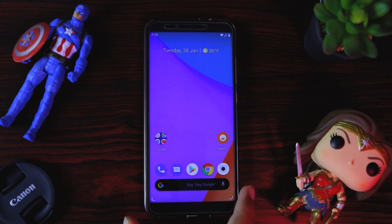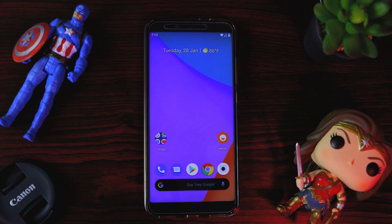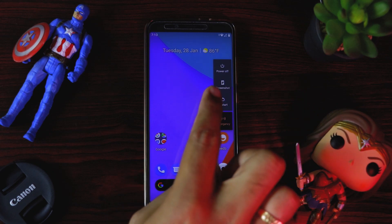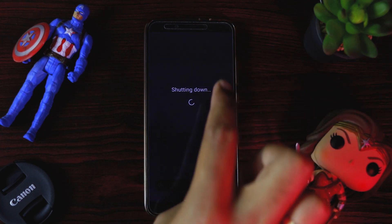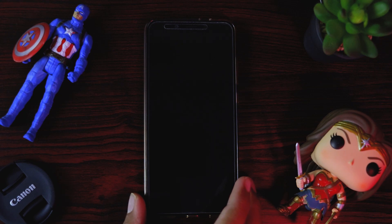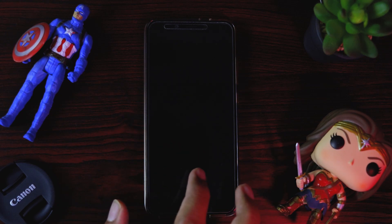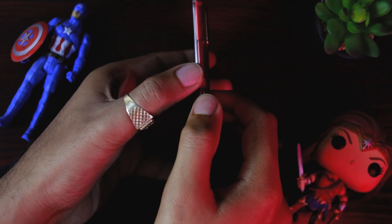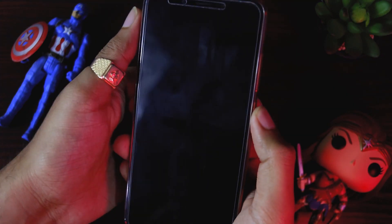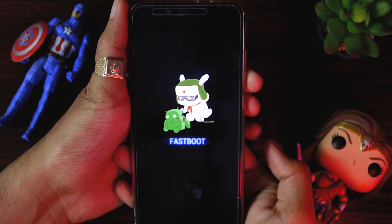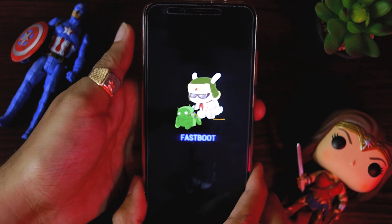Now we have to boot our Mi A2 in fastboot mode. For that, we first switch off the device, then press the volume down and power key together until the screen shows fastboot mode. It has been booted in fastboot mode.